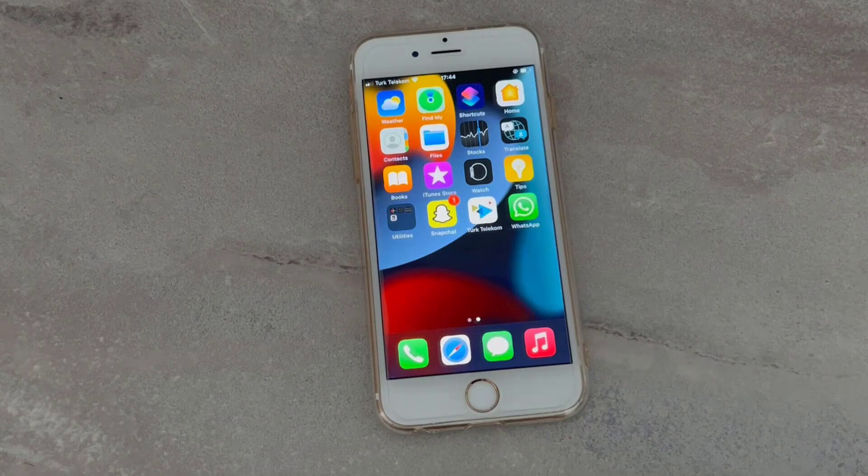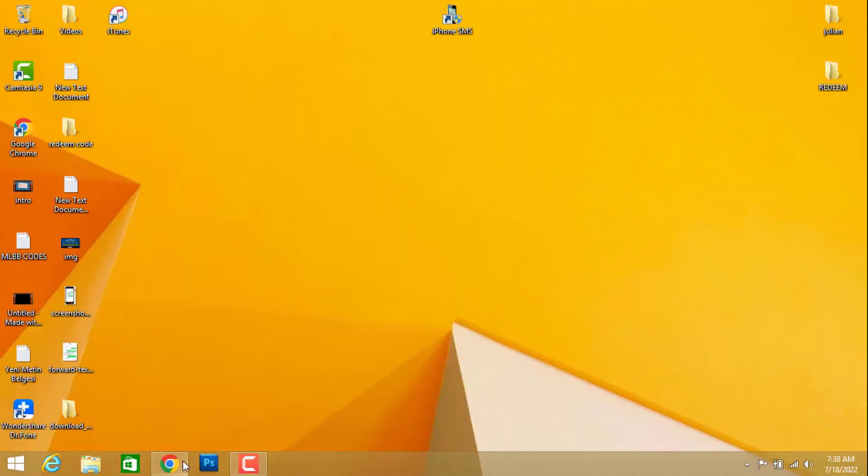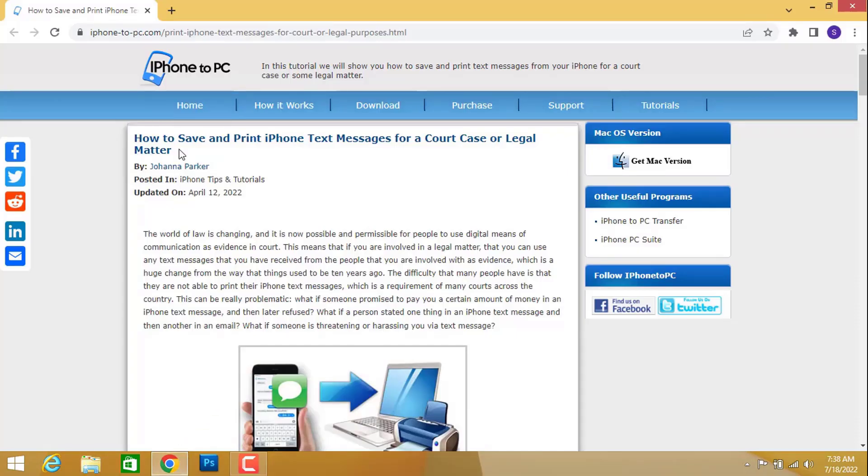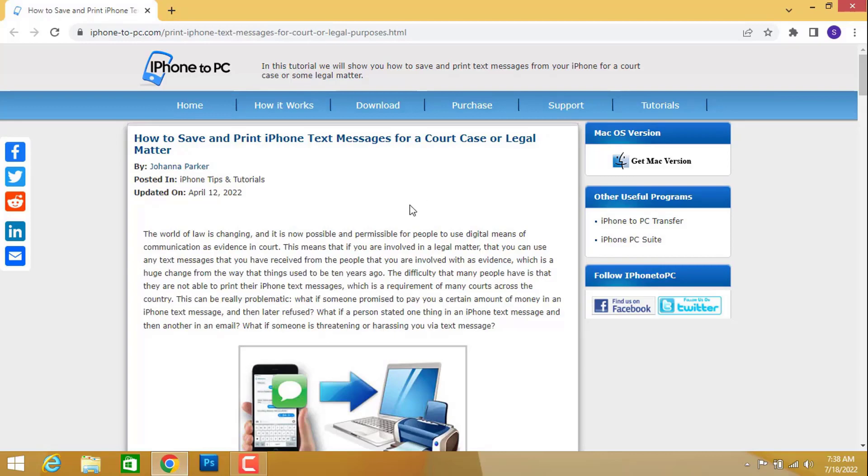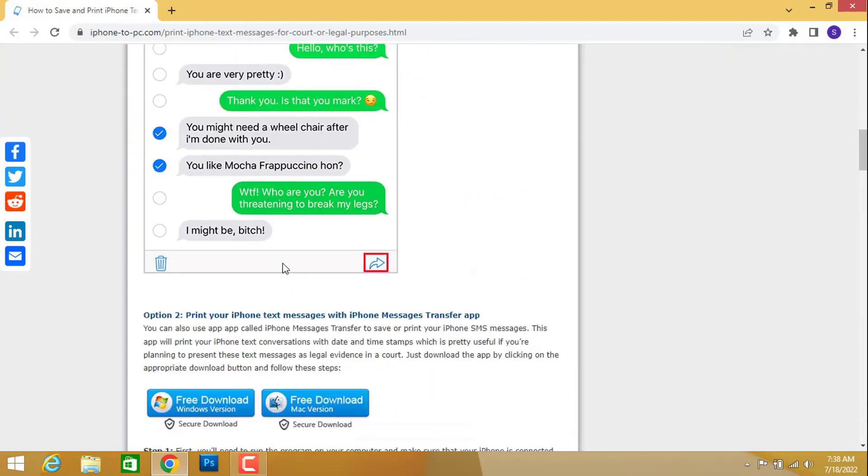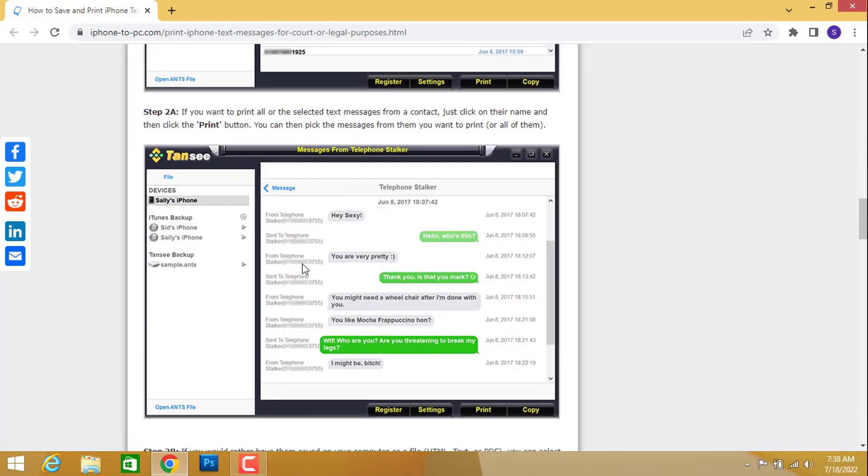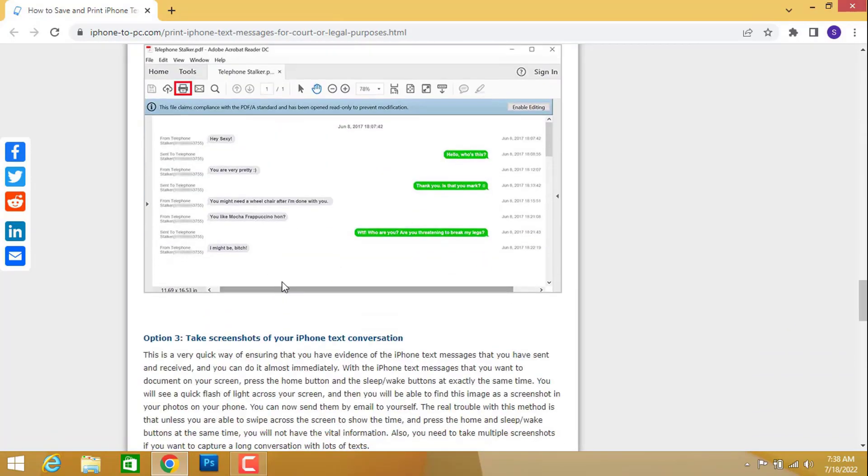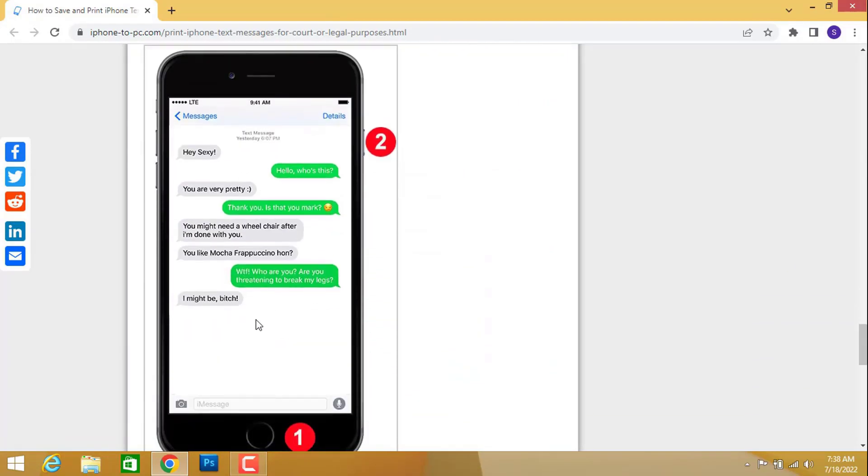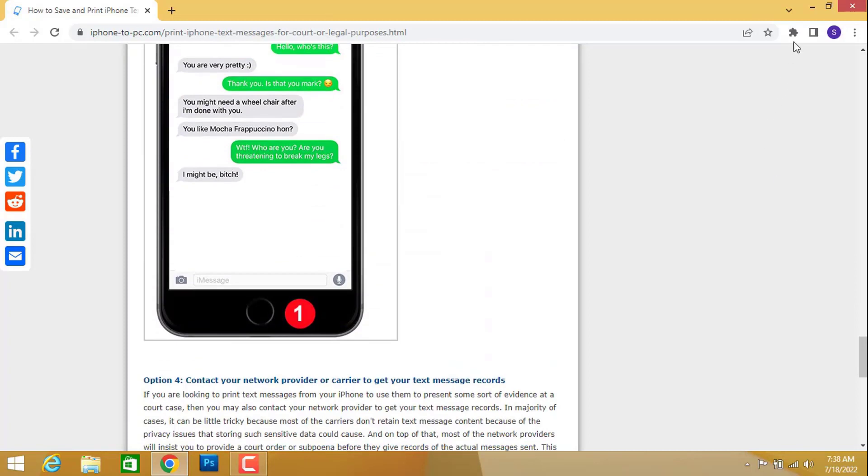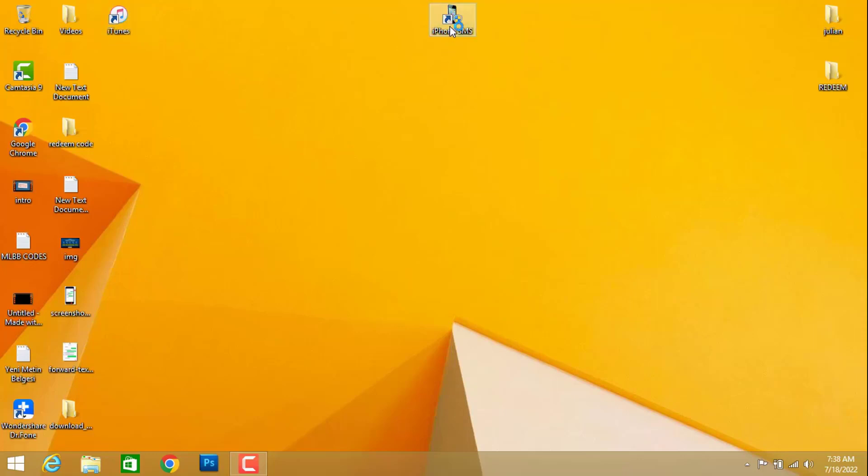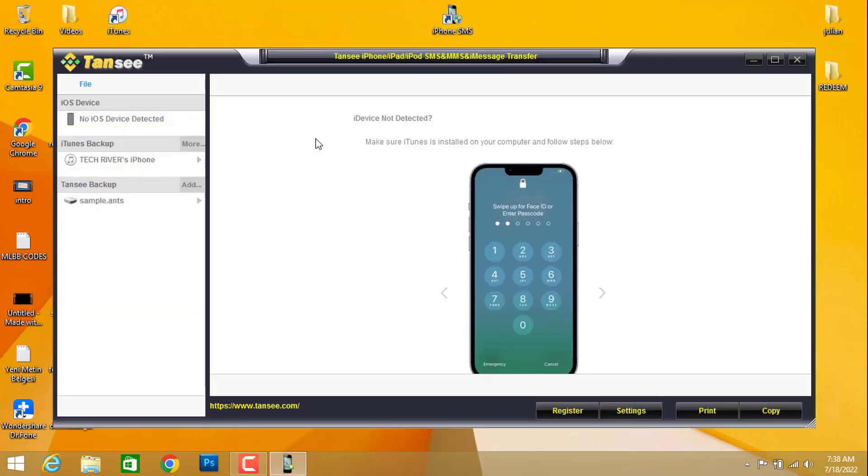Now it's time to open any browser you're using on your PC and find the link of this website in my video description below. Click to open and download it with the buttons for Windows and MacBook. We have all instructions about how we can print our messages for our court cases. I already installed this software on my PC, but remember you have to install iTunes for your PC because if you didn't, your PC will not detect your iPhone device on this software.